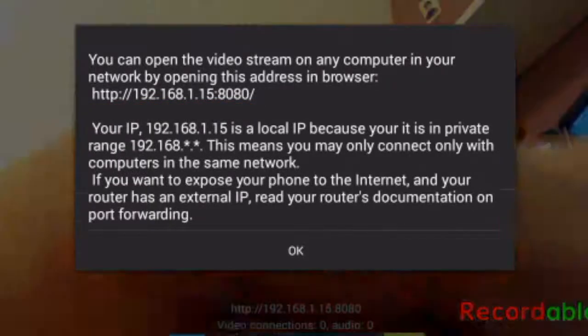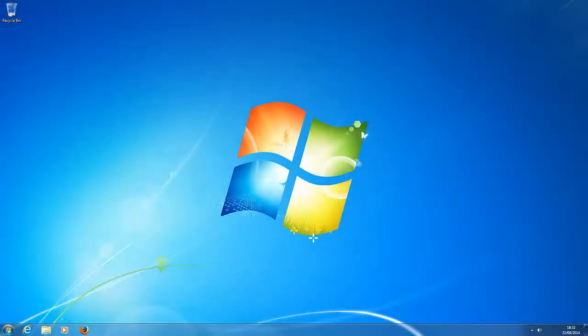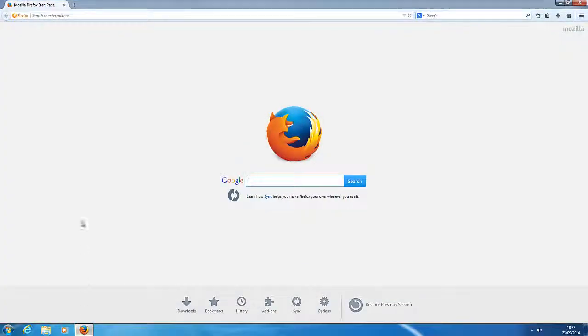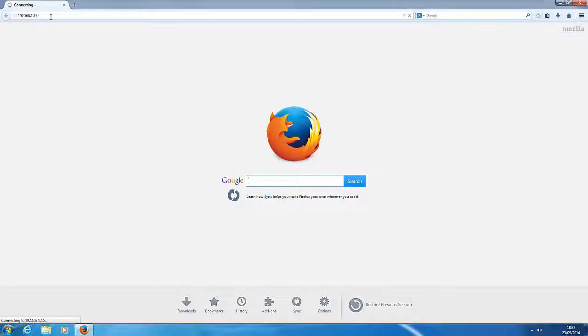OK, I'm just going to position my tablet in another room and then switch back to my computer. So here we are back on our computer. So let's open up an internet browser window and type in the IP address details that we made a note of earlier. And we press Enter.